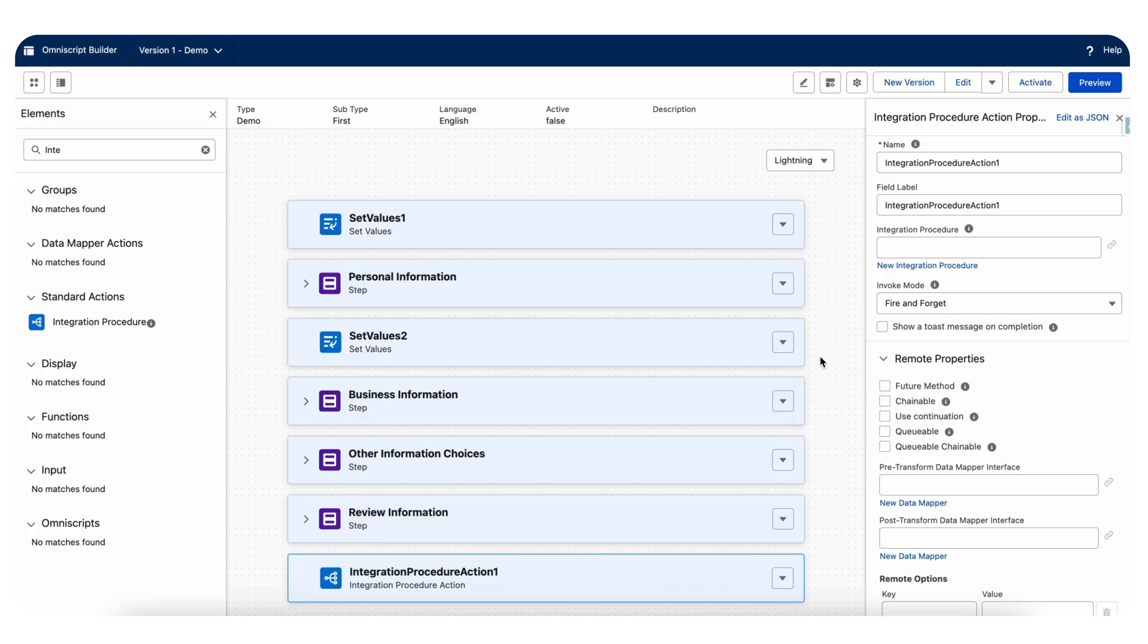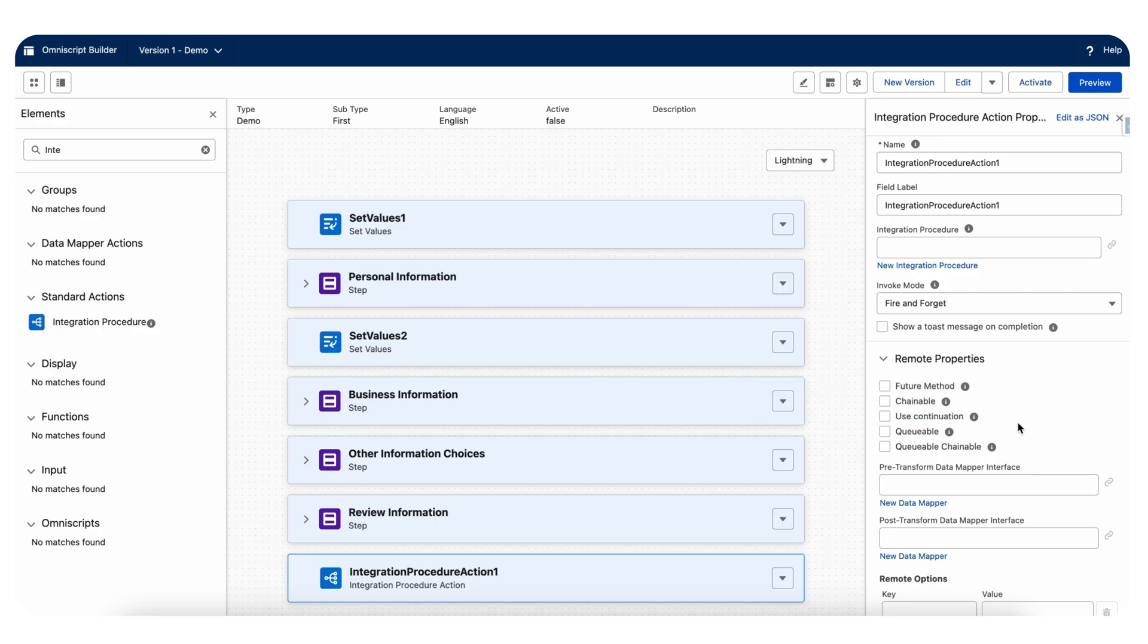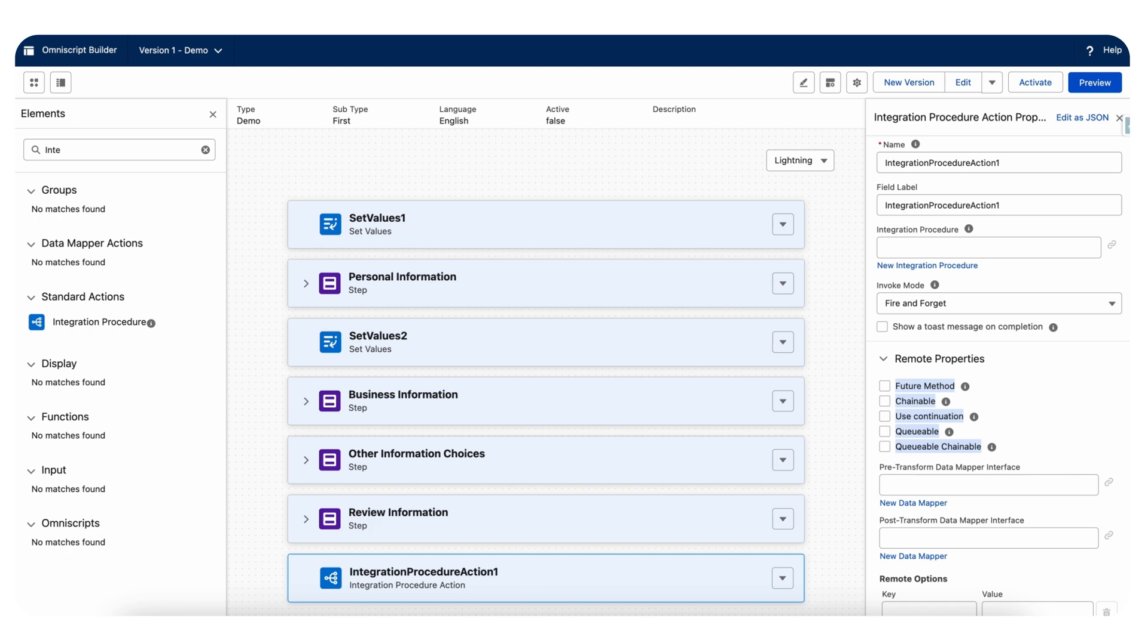To check the governor limits such as query limits or run asynchronously, you can use these options as well. These are the same continuation that we have on the Apex side. We can use the same implementation on the integration procedures as well.